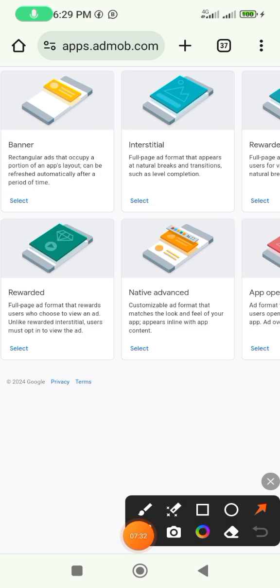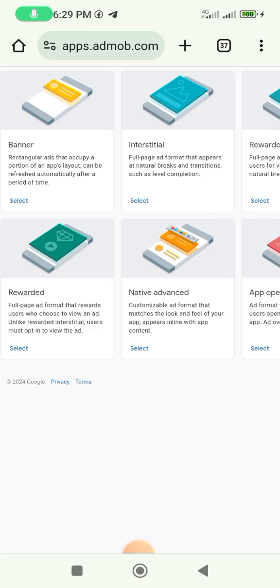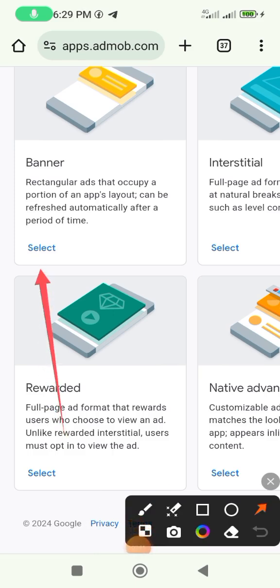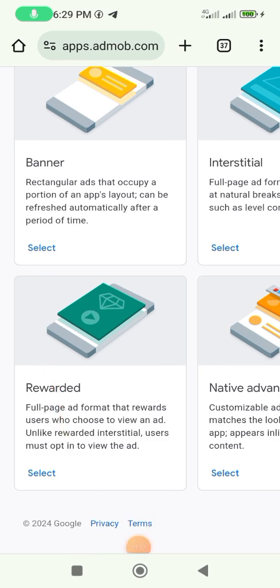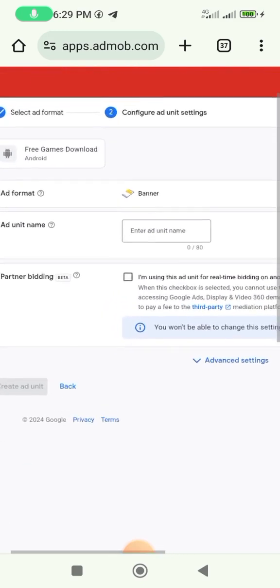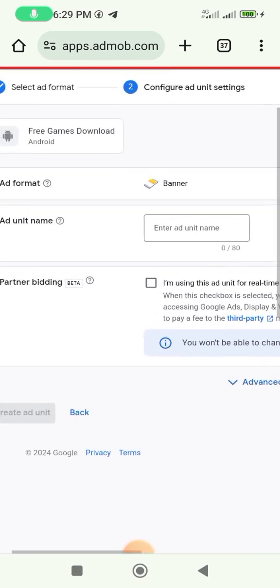The two most important things we need here are the banner and the interstitial. Click on 'Select' and choose the first one which is the banner. It takes us to where we create our ad unit code.